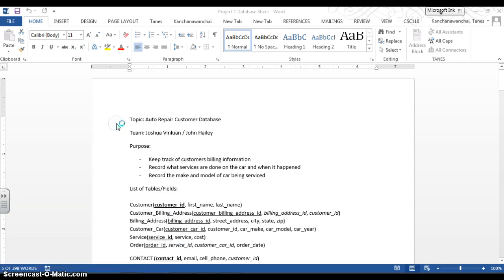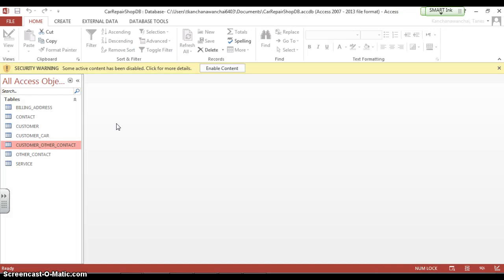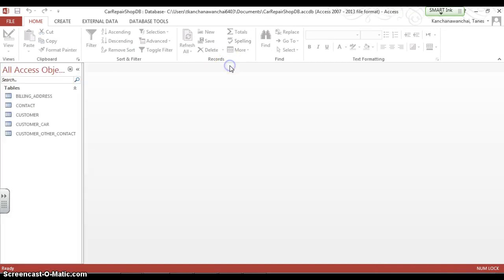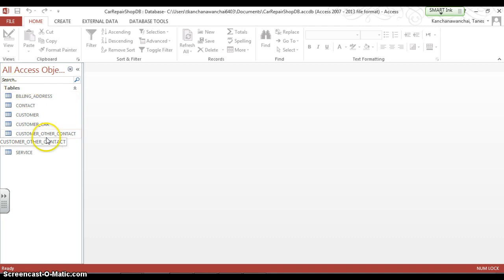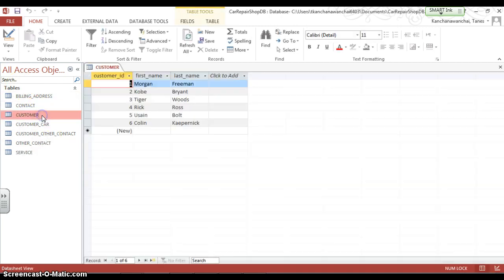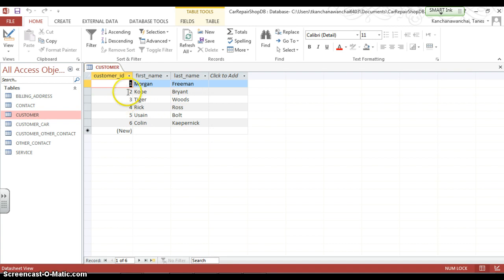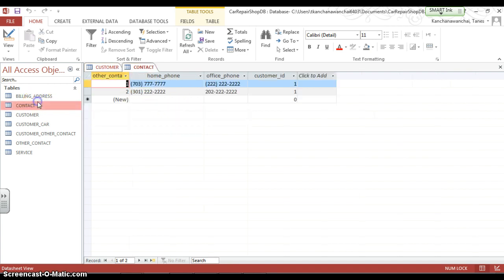So last class we were looking at car repair shop. So let's take a look at customer table. So we have first name, last name. Now in this case we don't need any input mask. Let's check on contact.